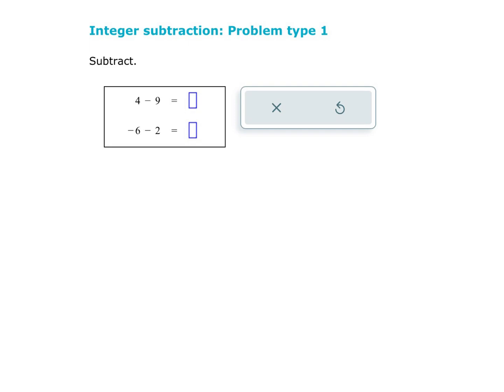This topic is an introduction to integer subtraction. Remember that an integer is just a whole number that can be either positive or negative.